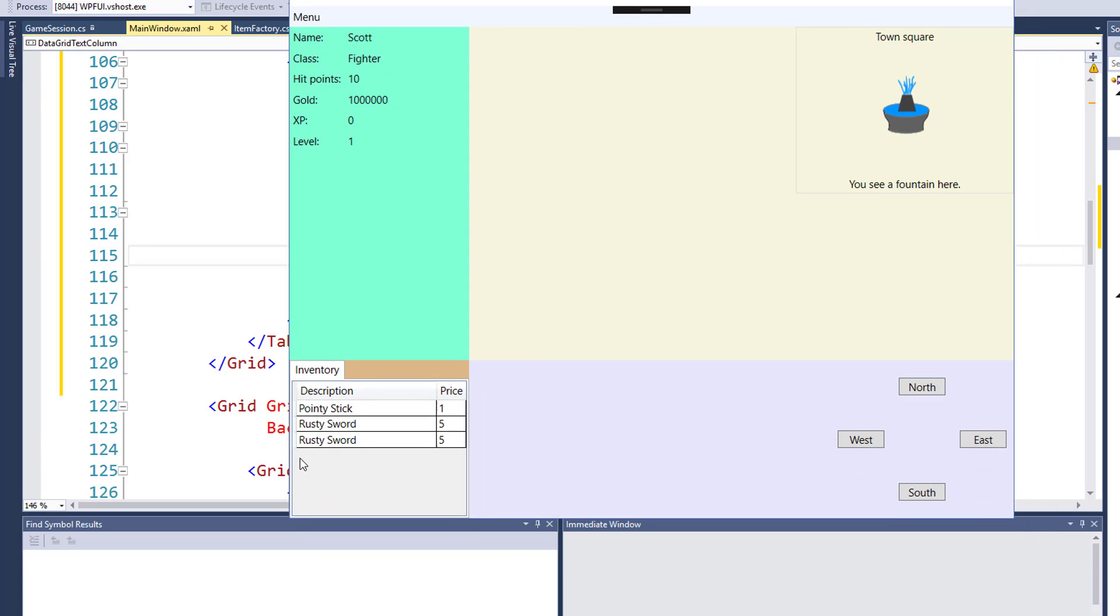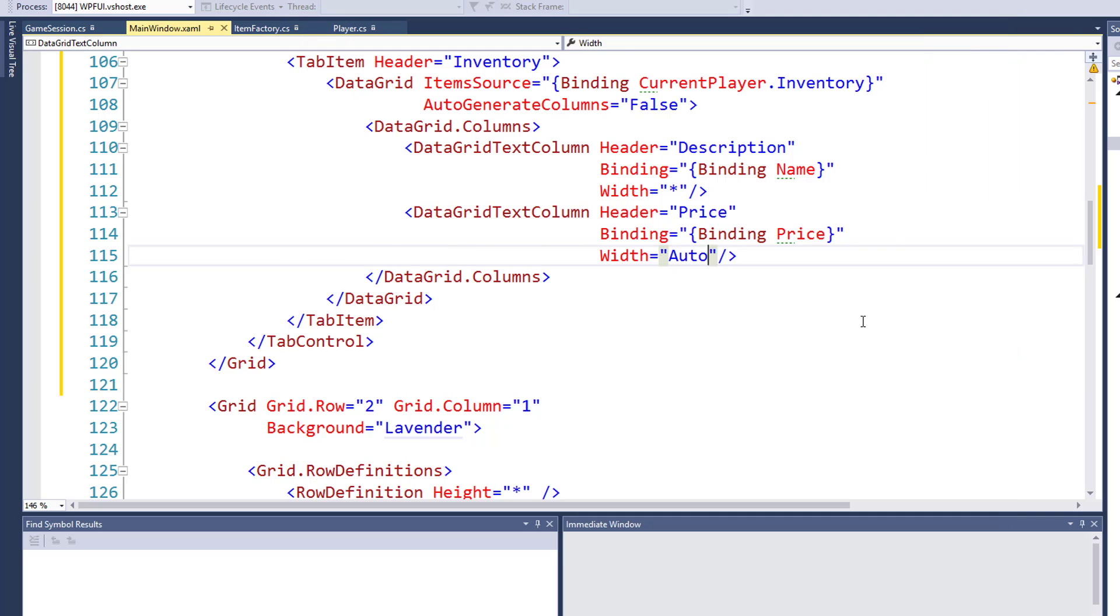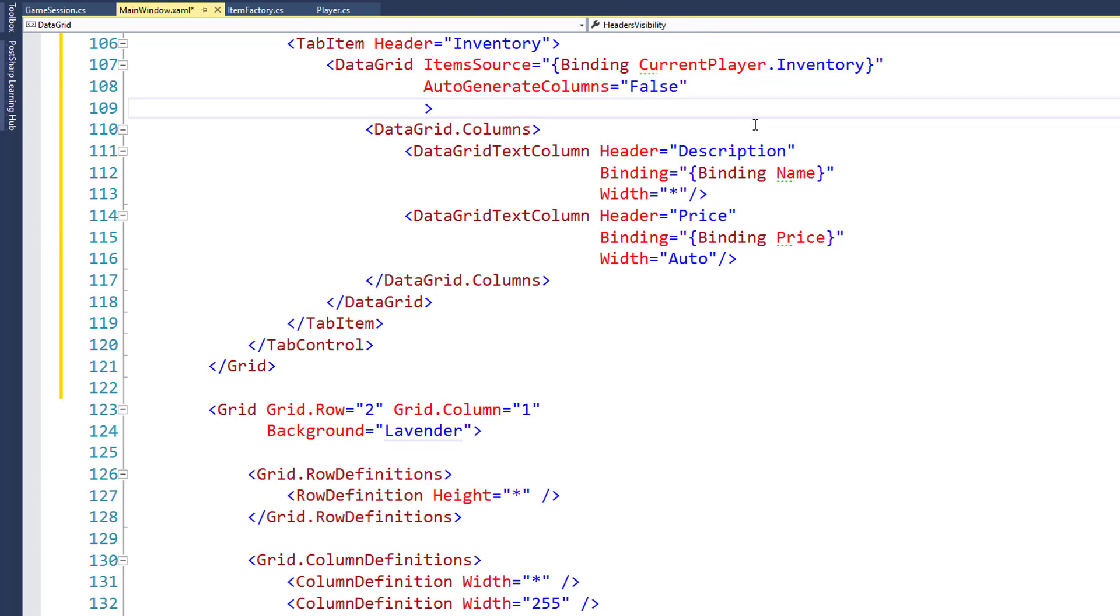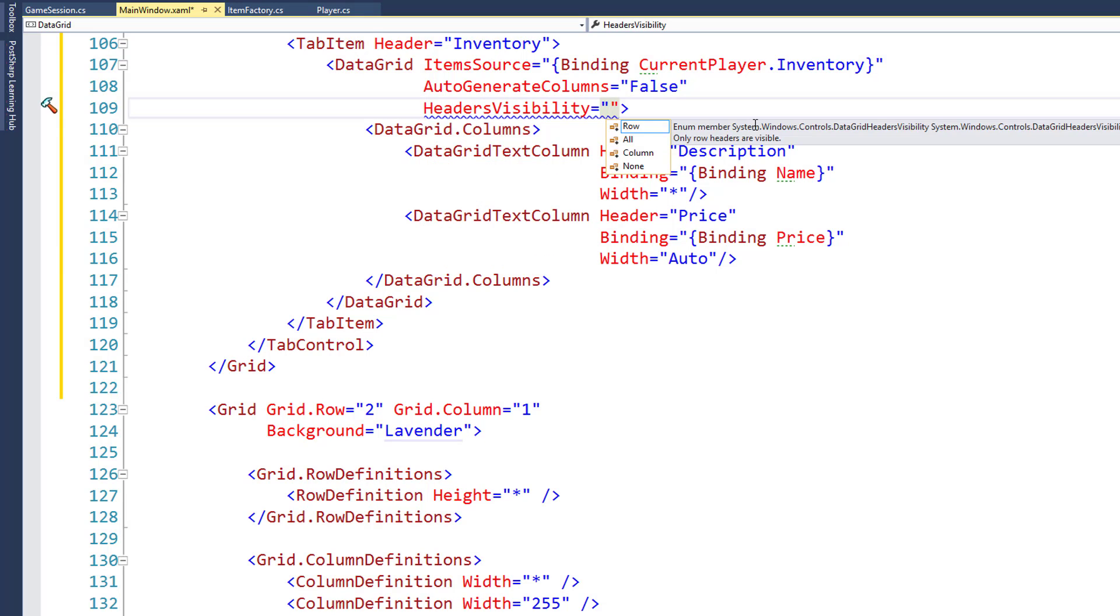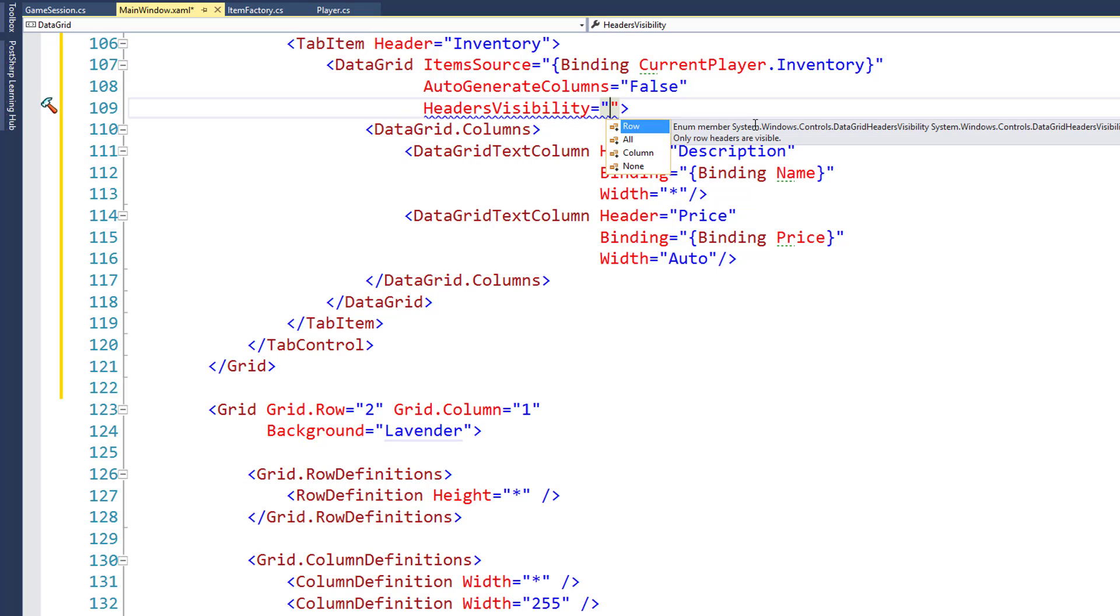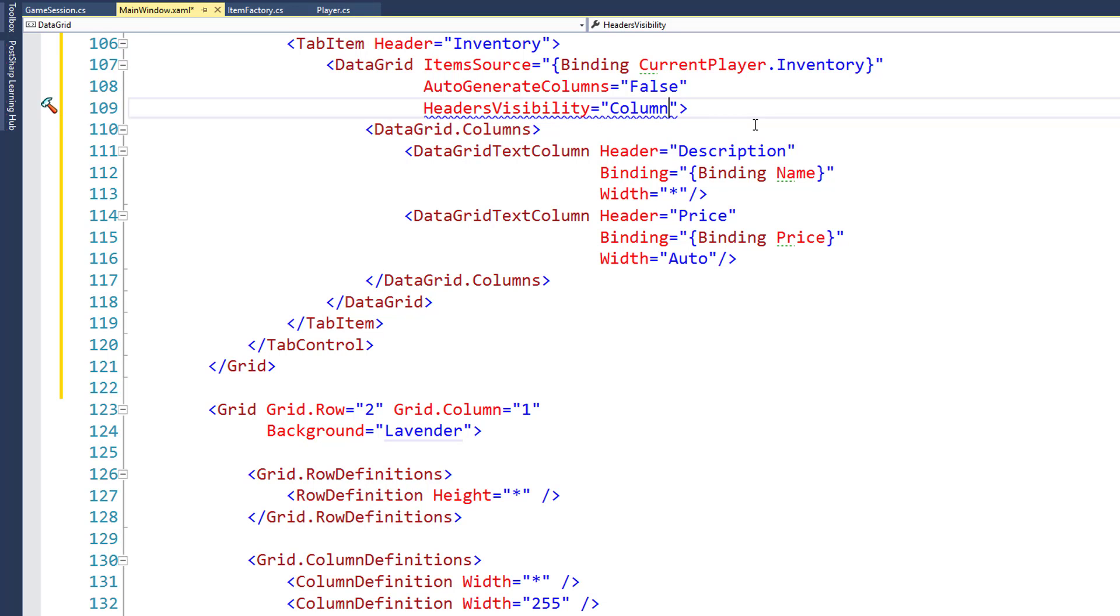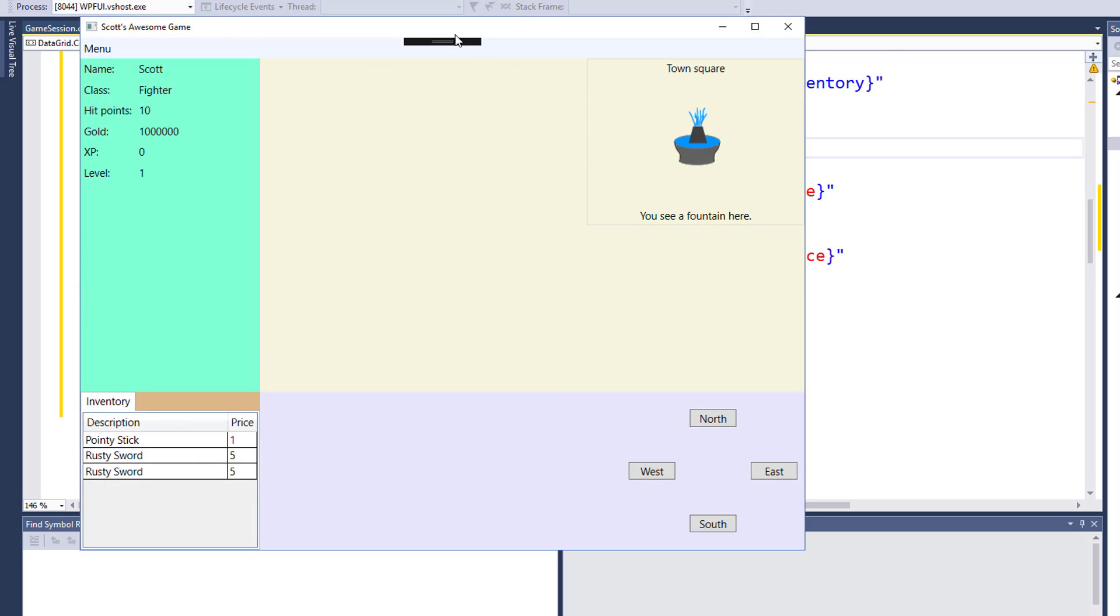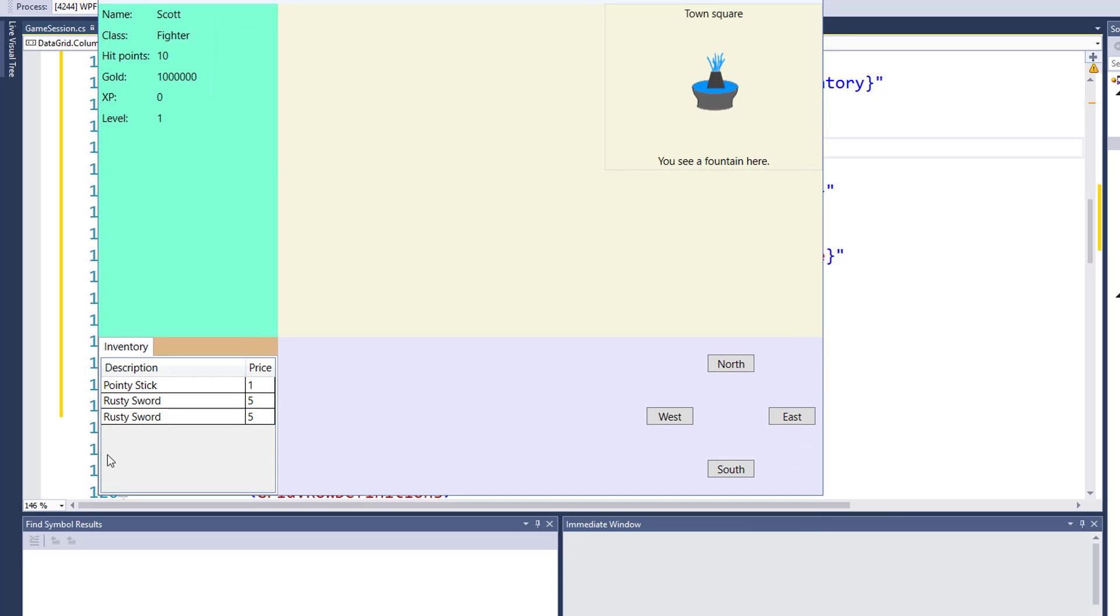I'm going to add one more thing to clean this up. If you notice on the left, there's a little bit of space there. That's because you could potentially use that to select some items, but we don't need that for this game. So I'll stop the program, and in the data grid, I'll add one more attribute, which is going to be header visibility, and we can select which headers are visible. In this case we want the column headers to be visible, the one that says description and price, but we don't need the row header because we're not using that for anything. And now when we run the game again, we see that little column to the left is gone.